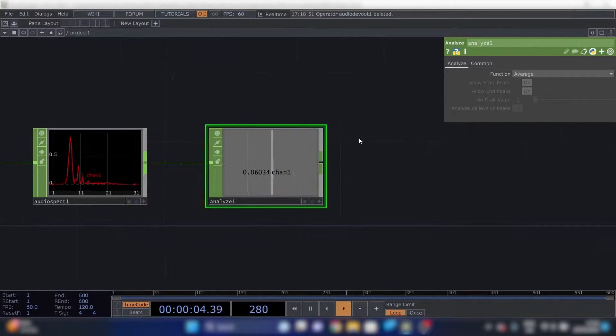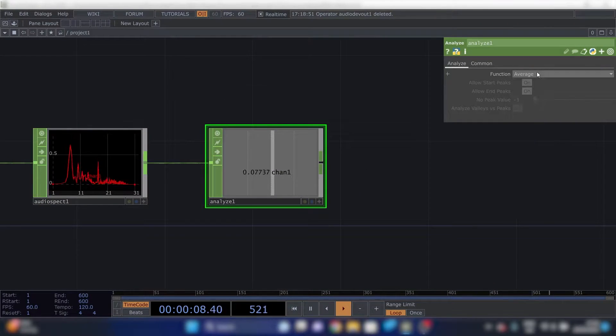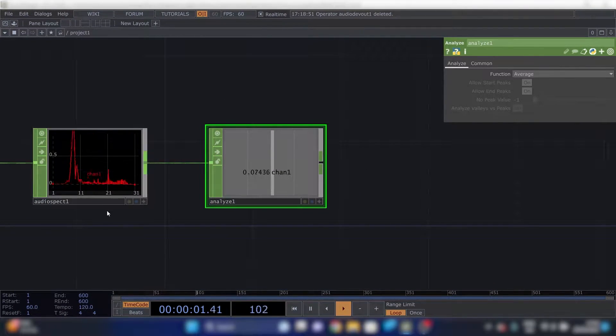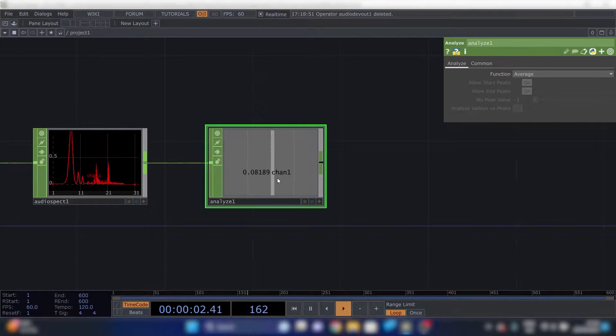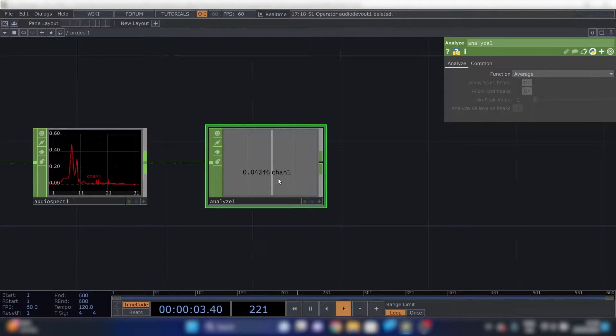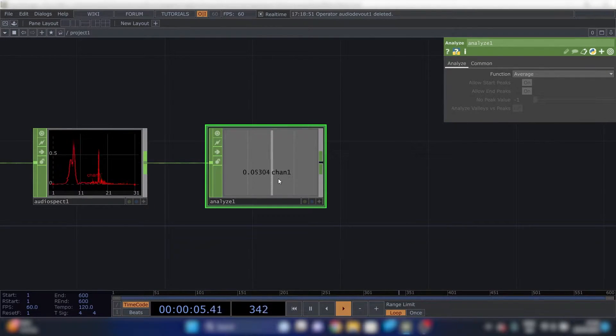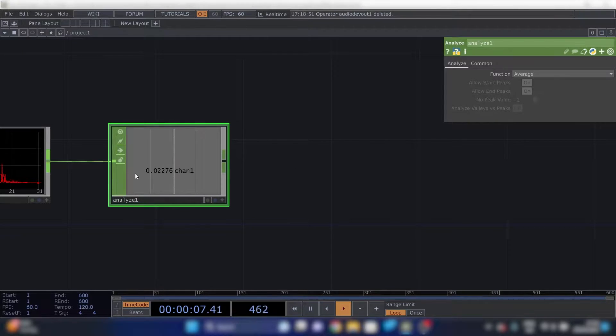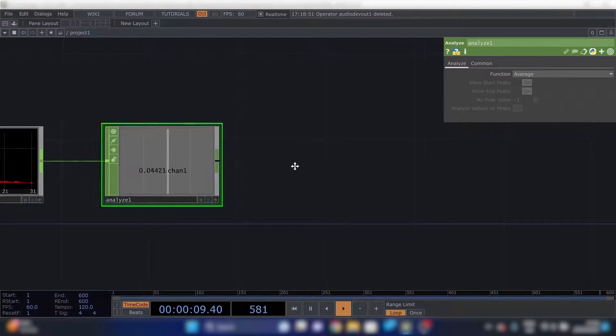This basically takes an average of every channel. So now it's pretty much a volume meter. We can do something with this number.